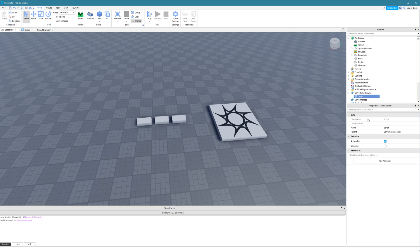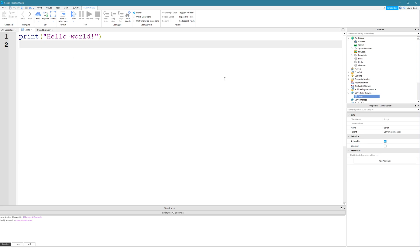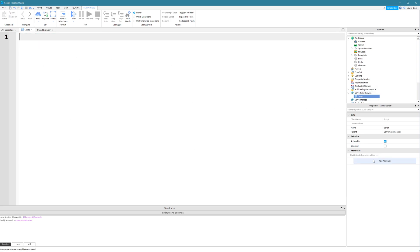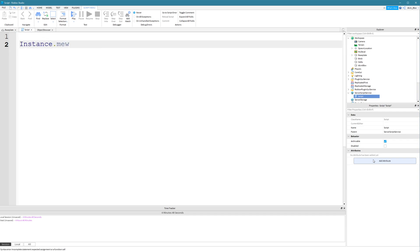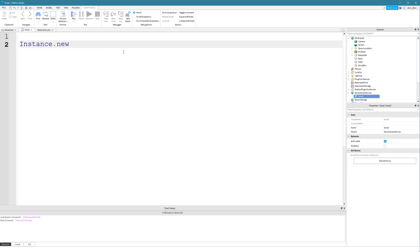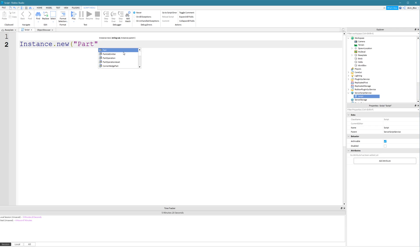We can also call them instances, and that's why we say Instance.new — because we're creating a new object, a new instance, using a script. So let me show you how to do that. Let's go into a script here, which I've put into ServerScriptService. It's very simple. All we need to do is say Instance.new. You'll see that it wants us to provide a string value for the class name of the part — we need to tell it which object we want to insert. So we say Instance.new and put in the class name of Part. It's also asking for an instance for the parent.